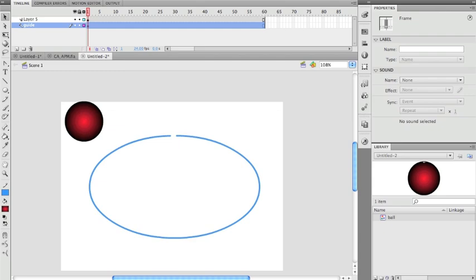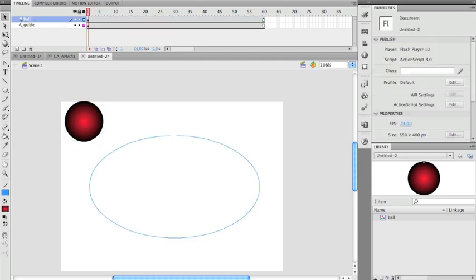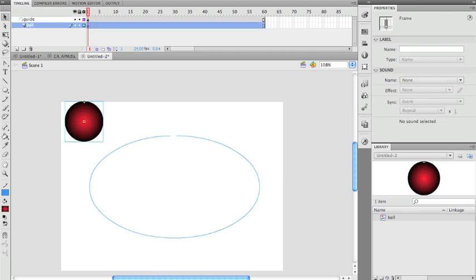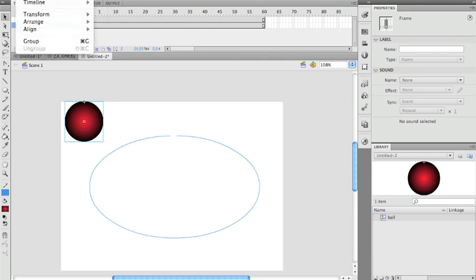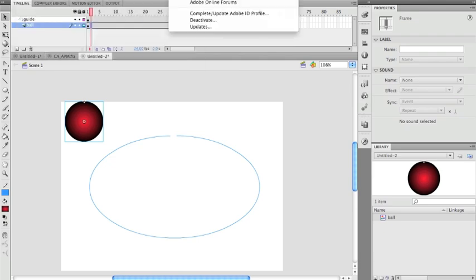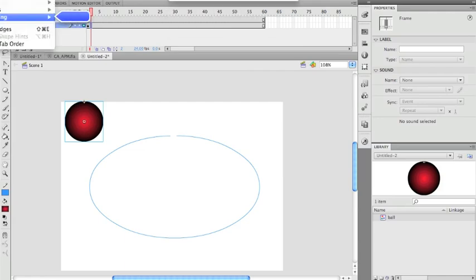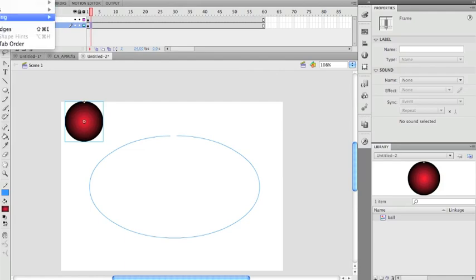The layer now shows a T-square icon. I name my ball layer 'ball' and drag it inside the guide layer — you can see it kicks to the right when it's nested inside. The T-square icon changes to indicate the ball will track along the line. I need to make sure snapping is on — under View > Snapping > Snap to Objects.